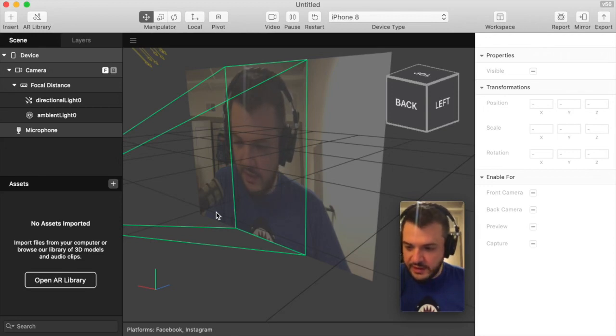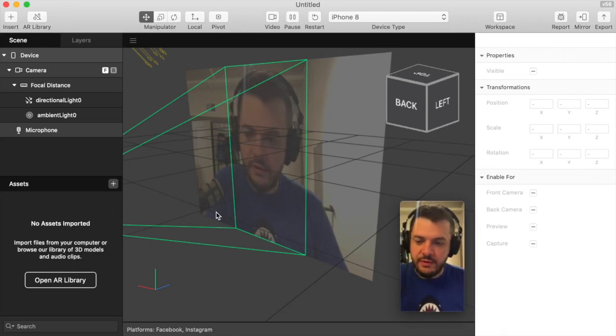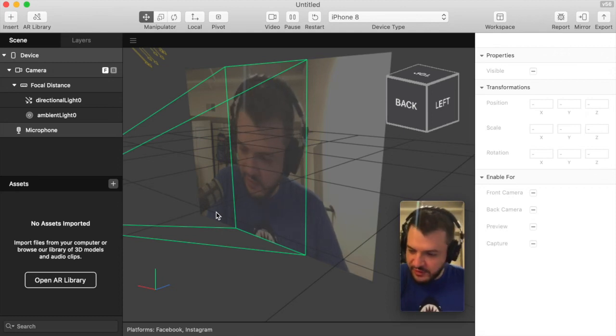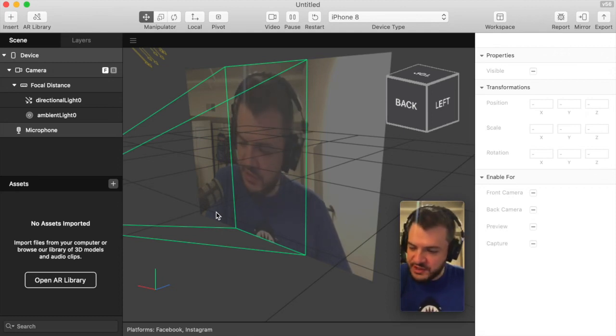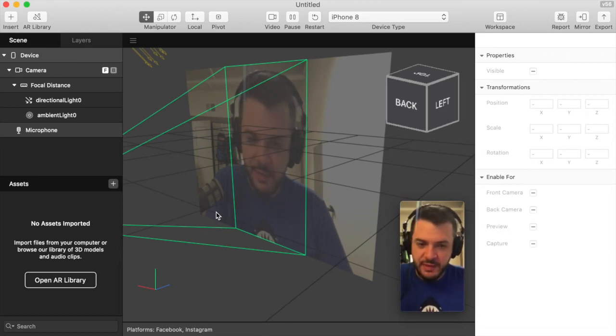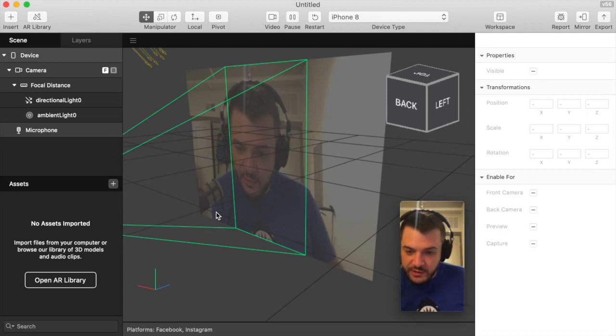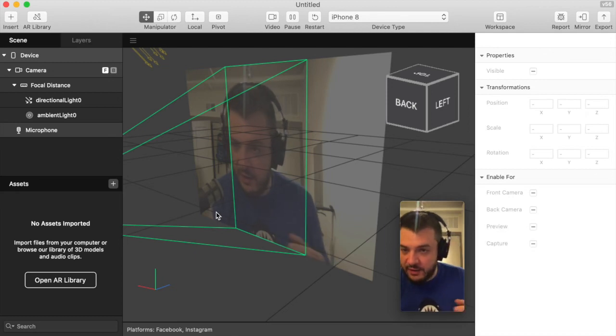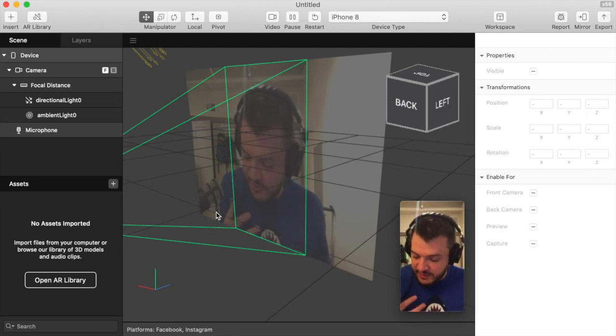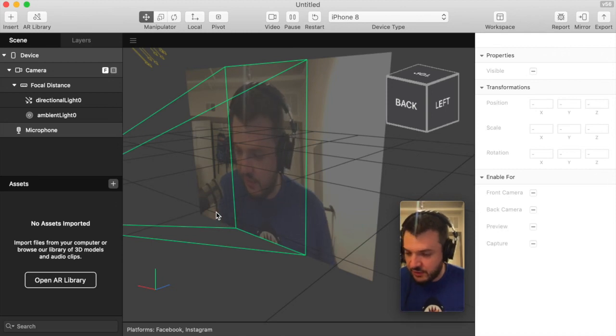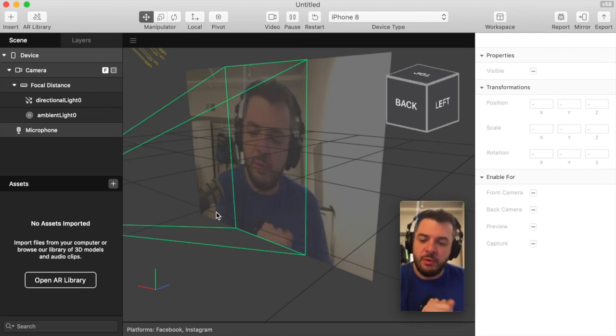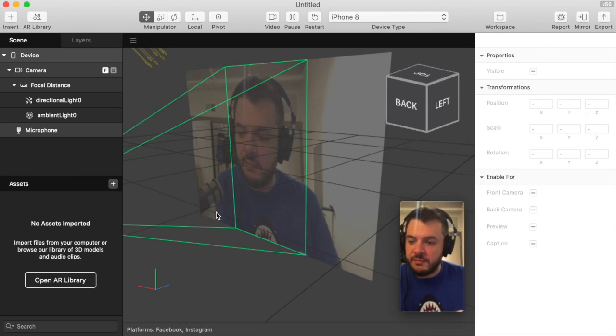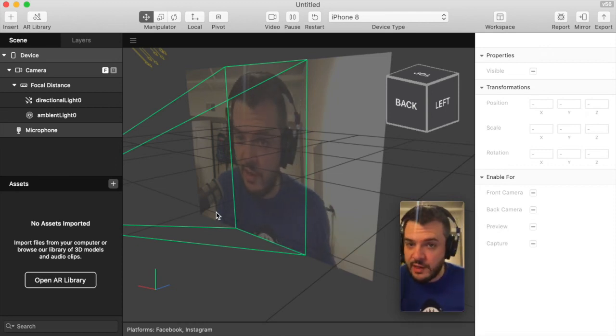Alright, this is going to be a tutorial on importing sprite sheets, converting them from GIFs, and how to use them as a background. I see a lot of questions about how to take GIFs or things with frames that aren't external videos and pull them into Spark AR for use. I'm going to show you how to do that.